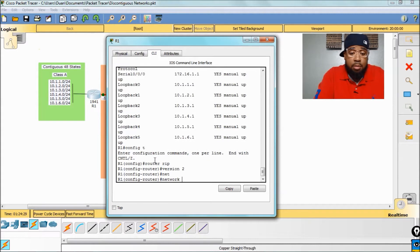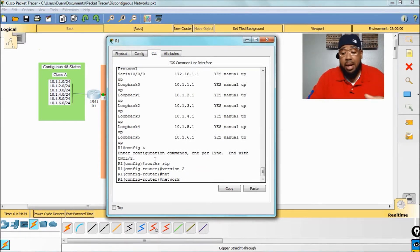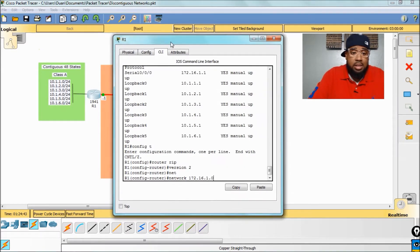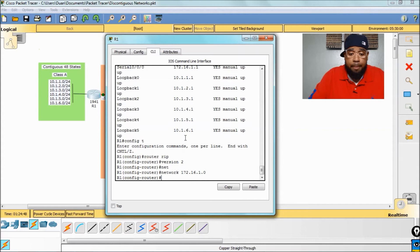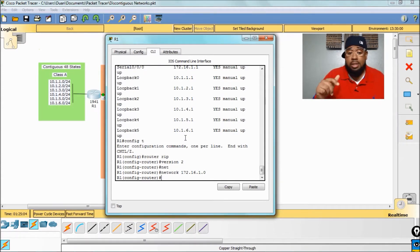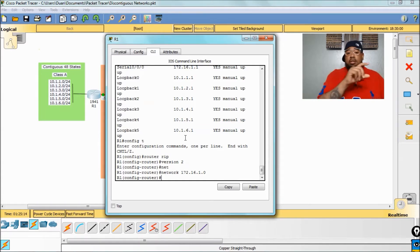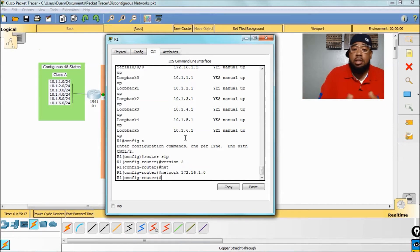The next thing we have to do is the network command. The network command is a classful command. What I mean by that is if I enter network 172.16.1.0, which is my serial interface, the way the network command works is that it's actually going to enter 172.16.0.0 into the running config. So when you do a show run and look at router RIP under that, that's what you'll see beside the network command. I'll show you exactly what I mean once we get this configured.